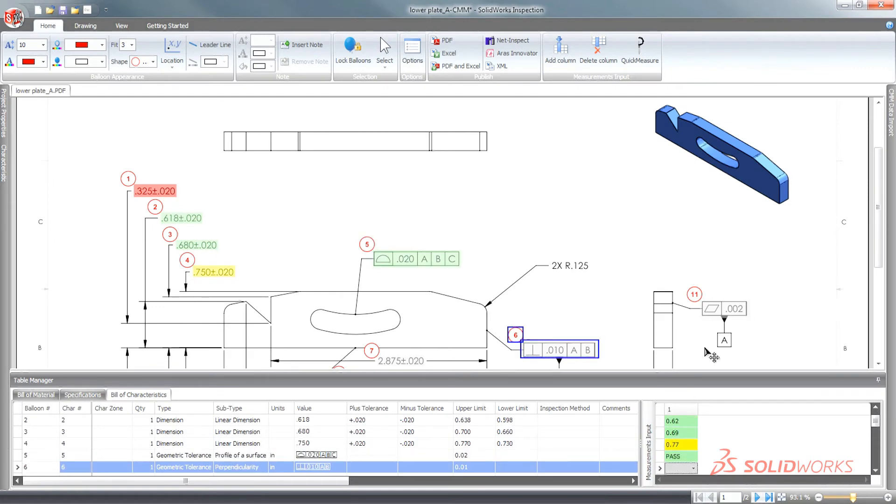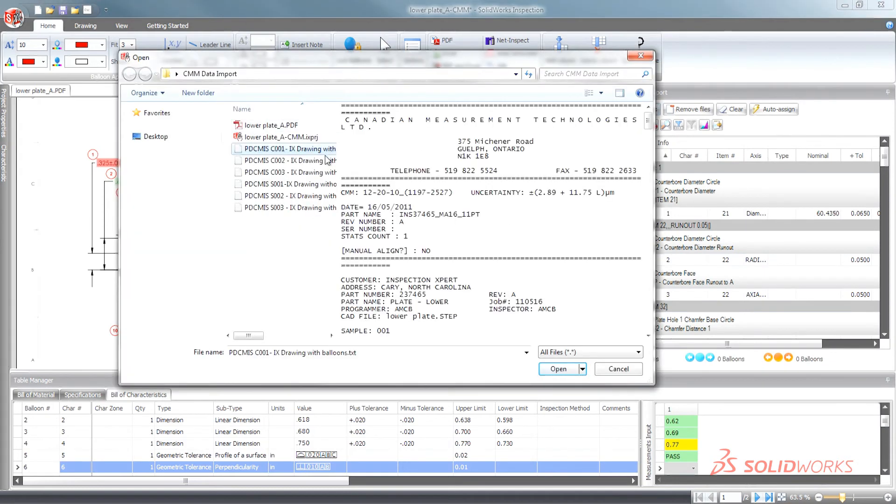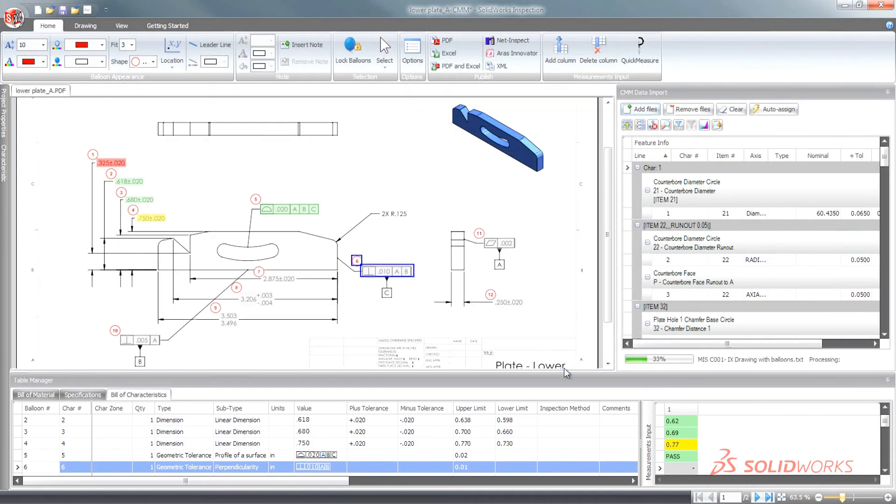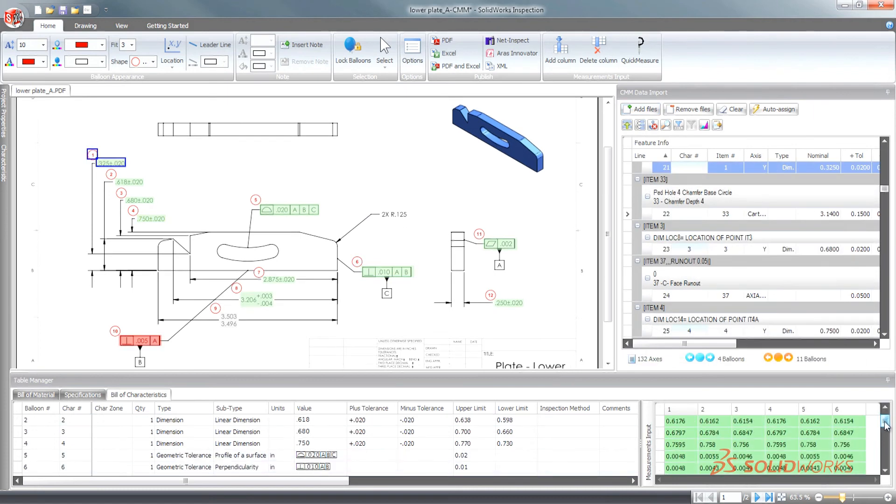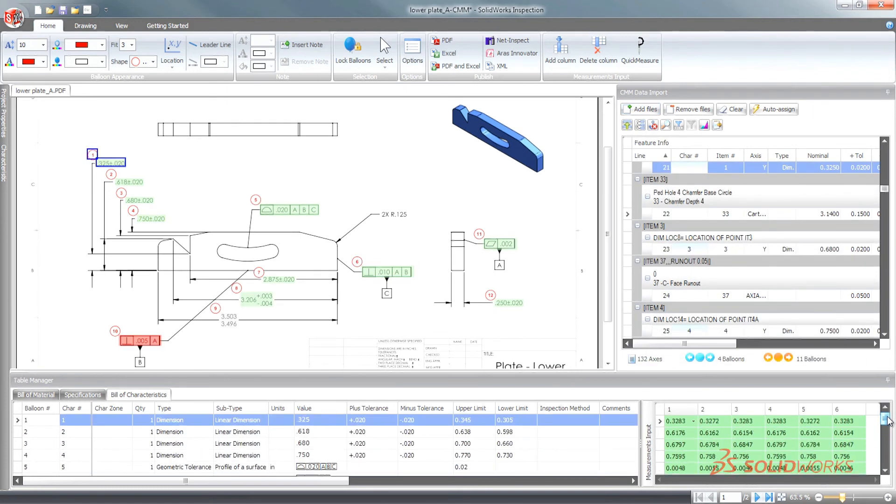For customers who use digital calipers or need to import coordinate measuring machine CMM results, SolidWorks Inspection Professional automates the importing of measurement data directly into inspection reports, streamlining the processes and increasing control over the creation of high-quality parts.